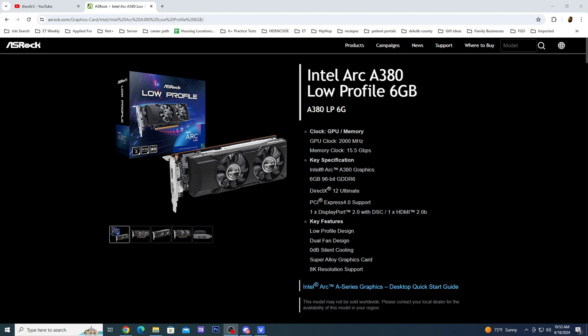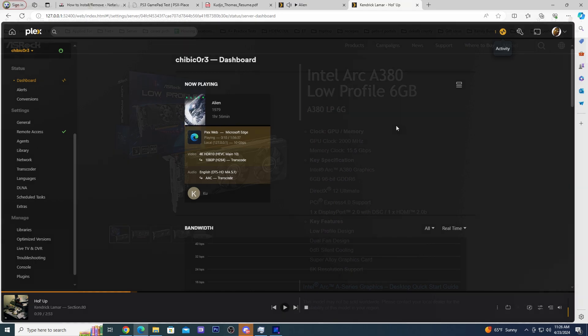The A380 is a pretty cheap GPU with a retail price around $120. Its low profile makes it great for small form factor builds and it doesn't require additional power.